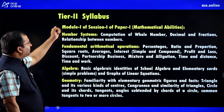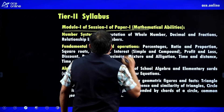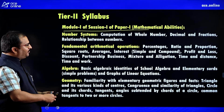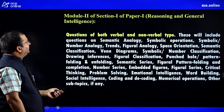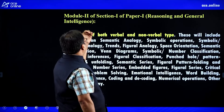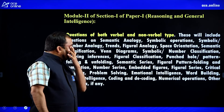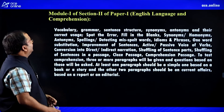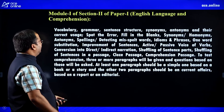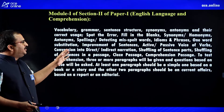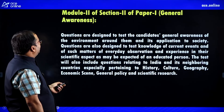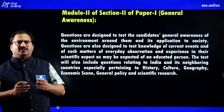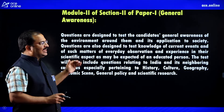For Tier 2 syllabus, Module 1 of Session 1 of Paper 1 covers Mathematical Abilities: number systems, fundamental arithmetic operations, algebra, geometry, mensuration, trigonometry, statistics and probability. Module 2 of Section 1 covers Reasoning and General Intelligence: analogies, Venn diagrams, semantic series, number series, coding and decoding. Module 1 of Section 2 covers English Language and Comprehension: antonyms, synonyms, vocabulary, and grammar. General Awareness in Tier 2 is similar to Tier 1 with some additional topics.